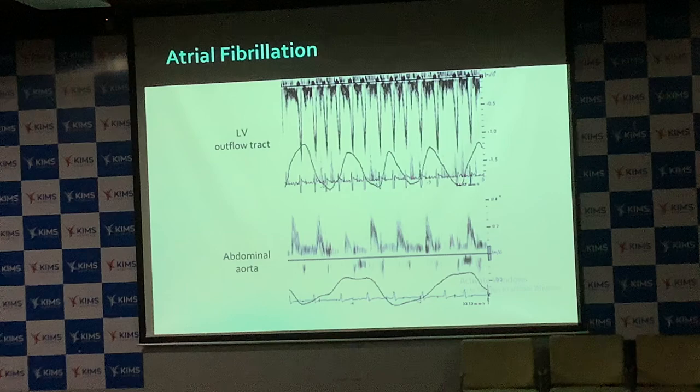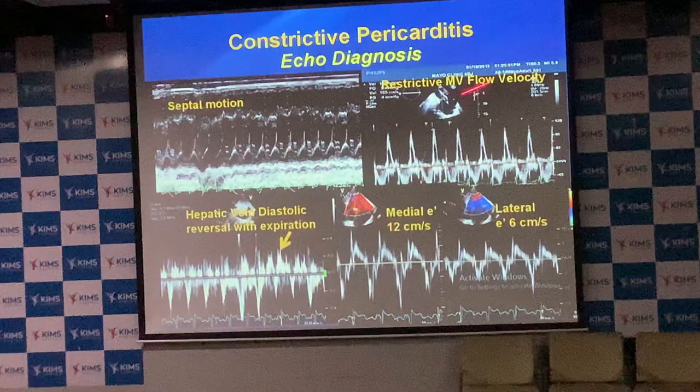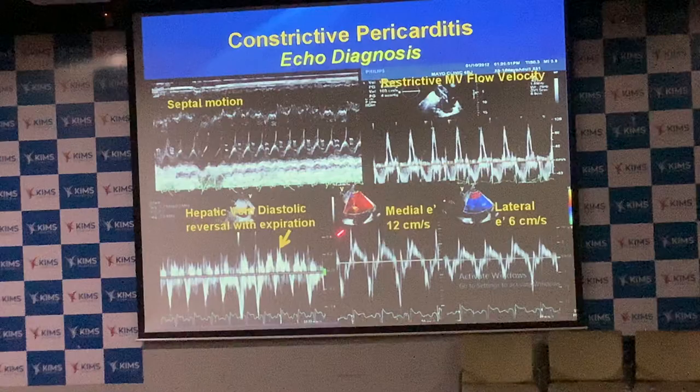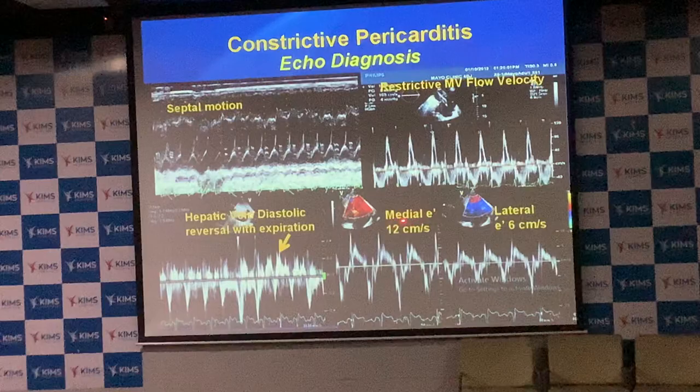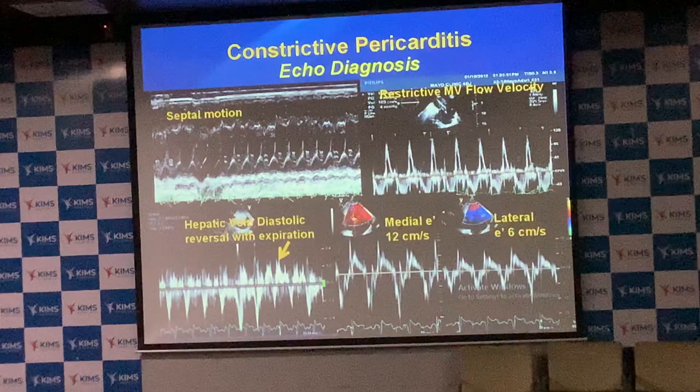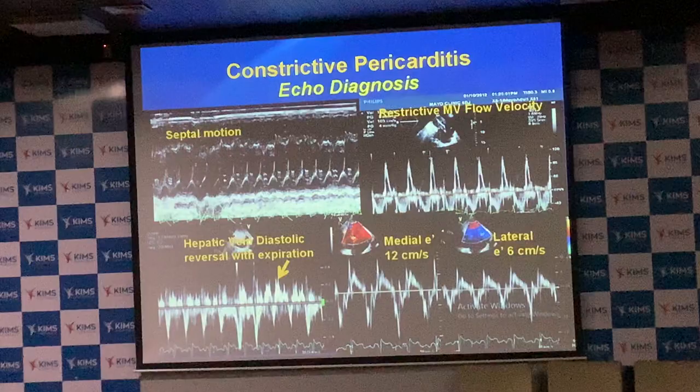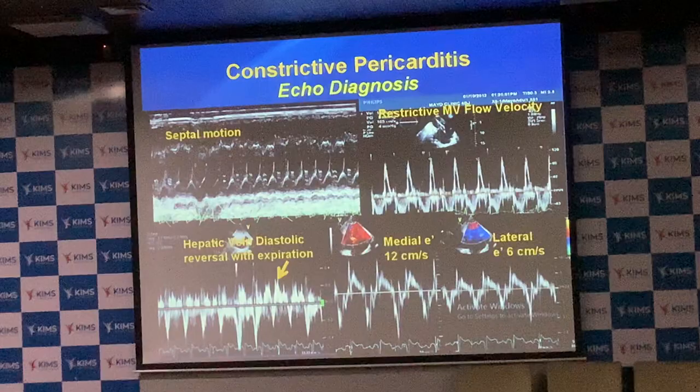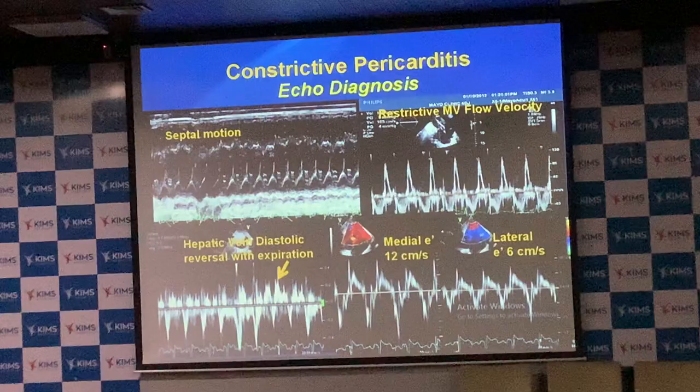Summary of echo findings: septal motion abnormality, restrictive mitral valve flow velocity variation during inspiration and expiration, hepatic vein diastolic reversal with expiration, and medial E-prime velocity more than lateral E-prime velocity in constrictive pericarditis. This is useful to distinguish constrictive pericarditis from cardiomyopathy and to assess whether adequate pericardiectomy has been done.